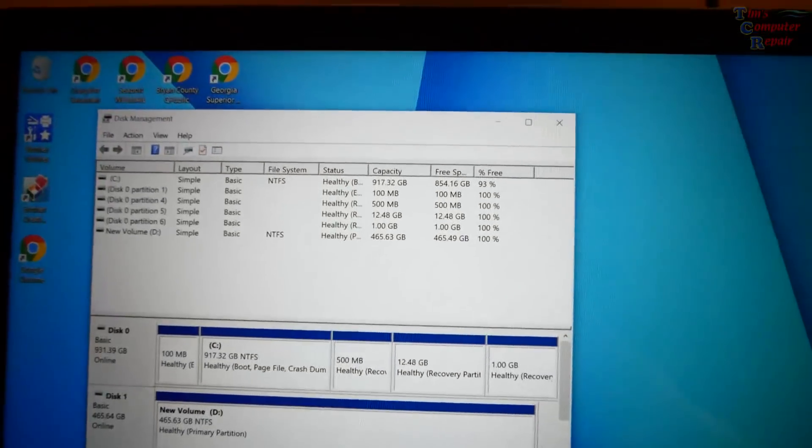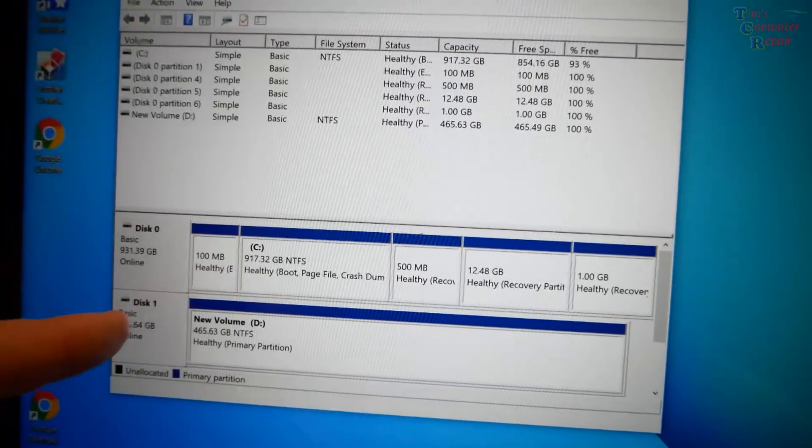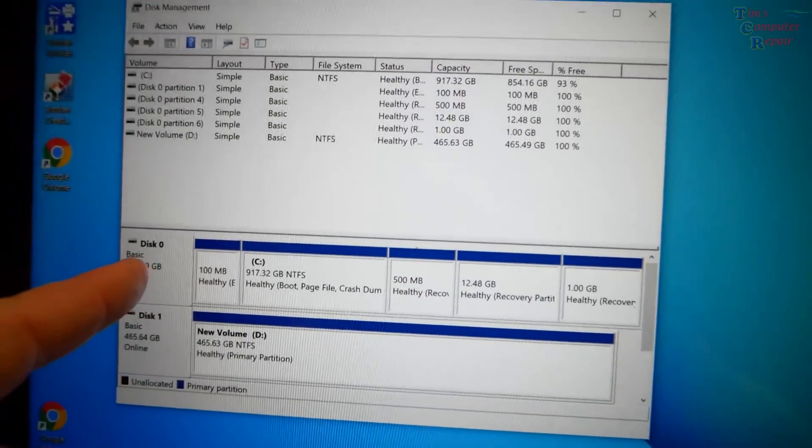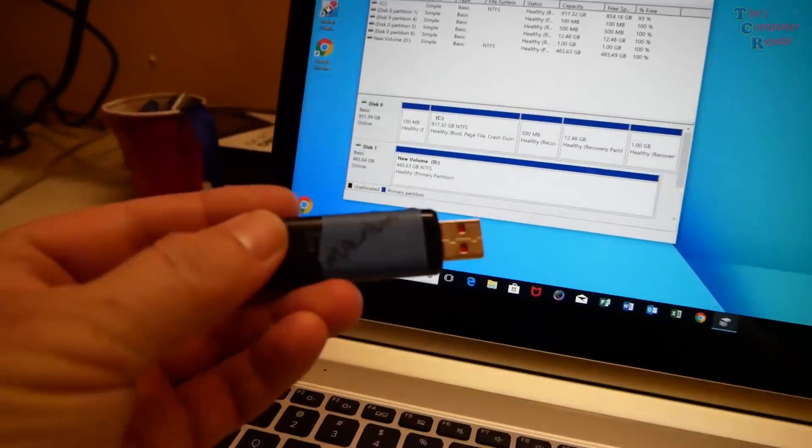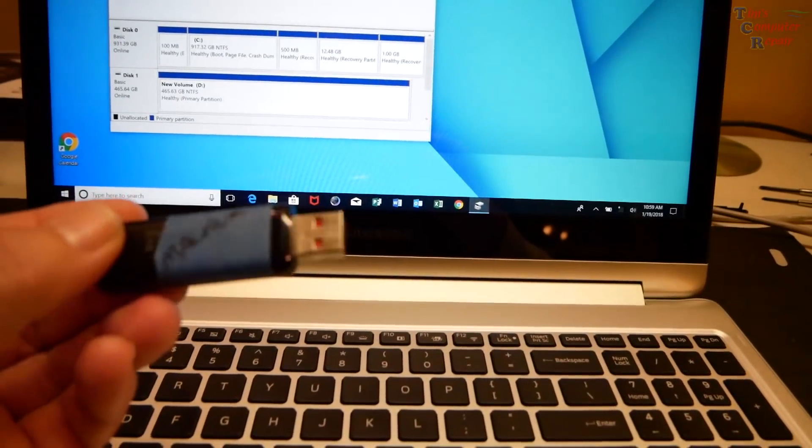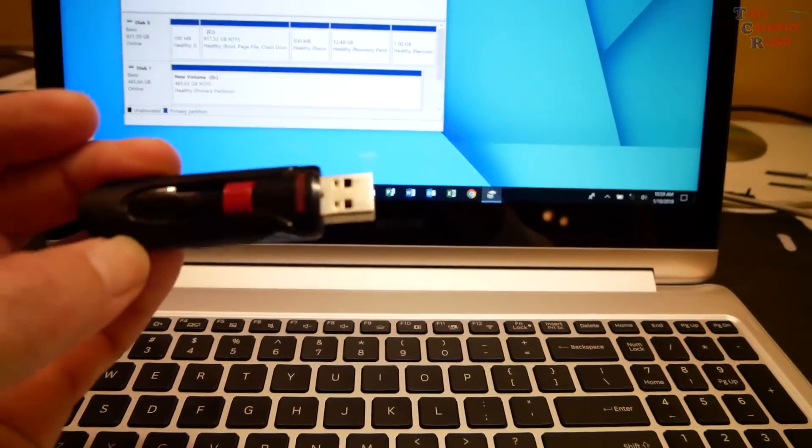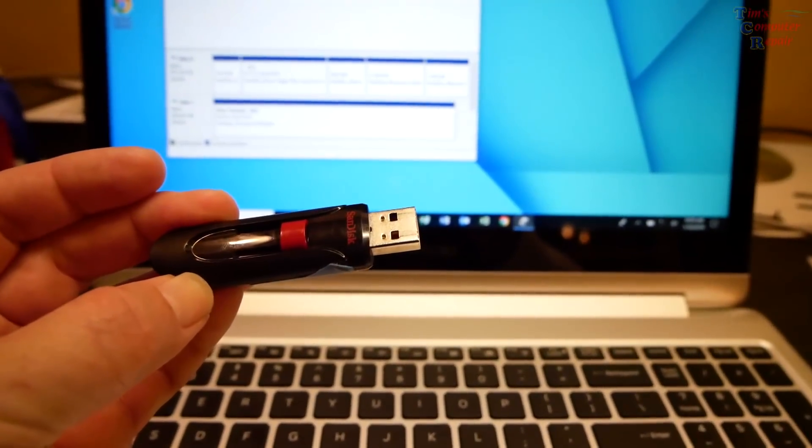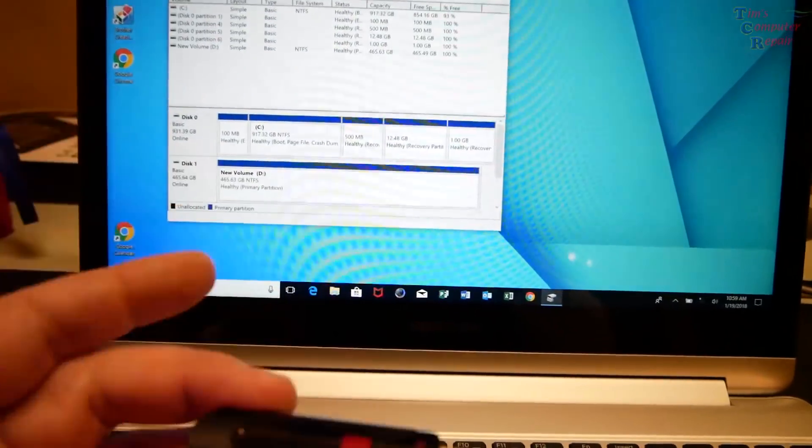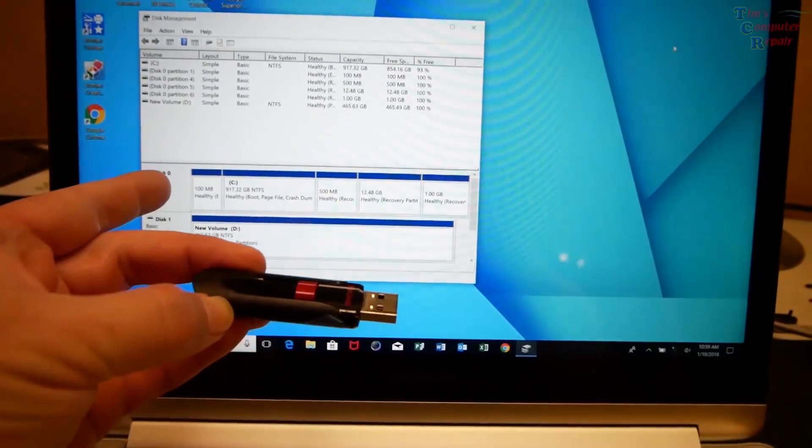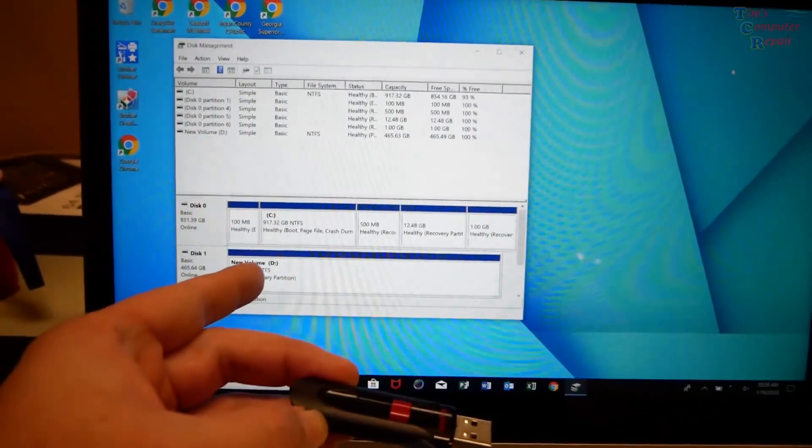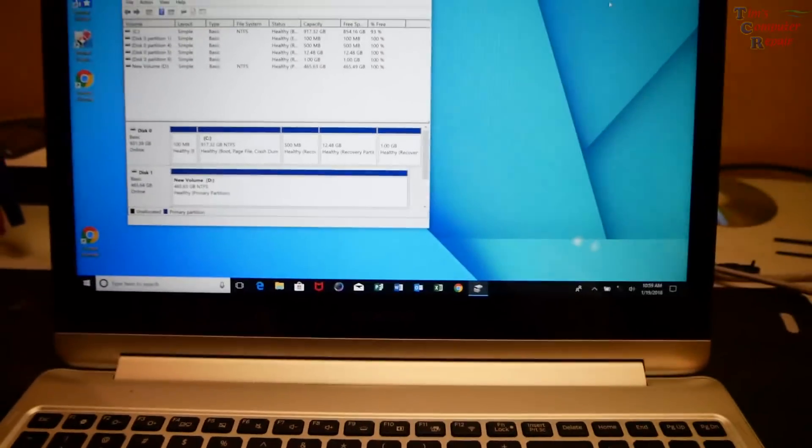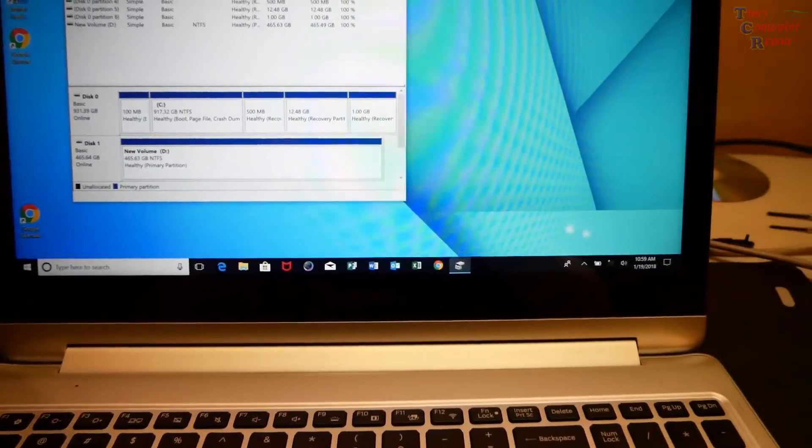So now what I'm going to do is I'm just going to clone over disk zero to disk one. And then I'm going to format disk zero. But what I'm going to do to do this is we're going to boot to a USB. I have Macrium Reflect on this and we'll boot to this and we'll go ahead and do the clone. We'll clone the C drive over to the D drive and then we'll format that C drive and then we'll change the drive letter down here to C. That should work out. We'll go ahead and get this cloned over, see how it does.